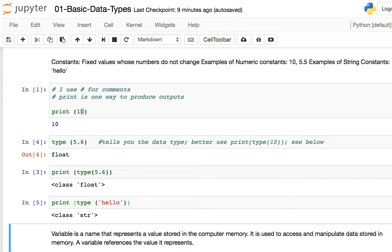So these are constants — fixed values that you can use in a program. But if we can only use constants, the range of things we can do in a program would be very, very limited. So typically we don't really use constants that much.